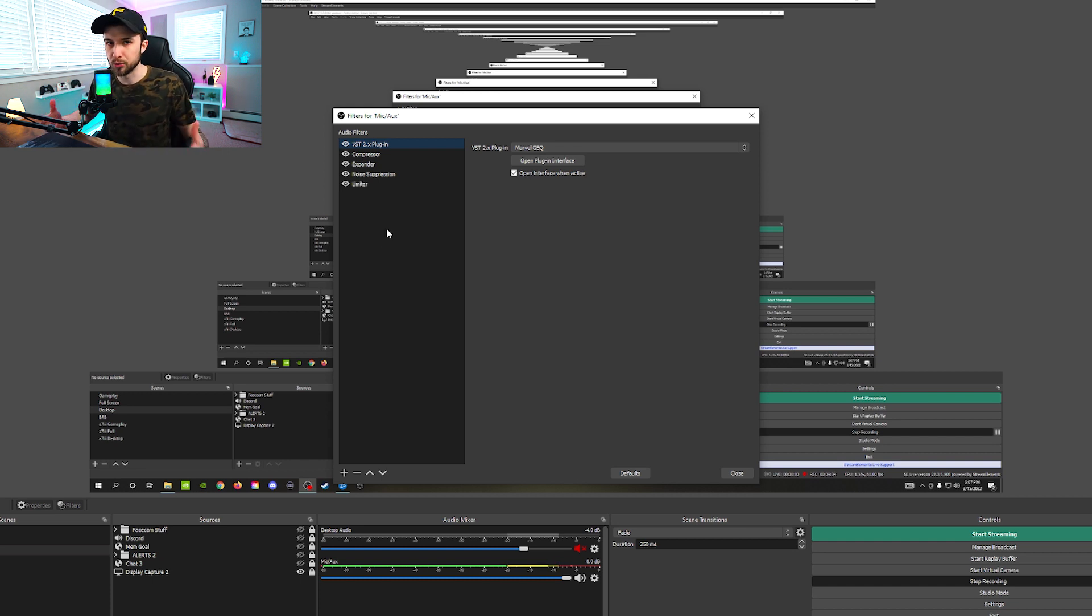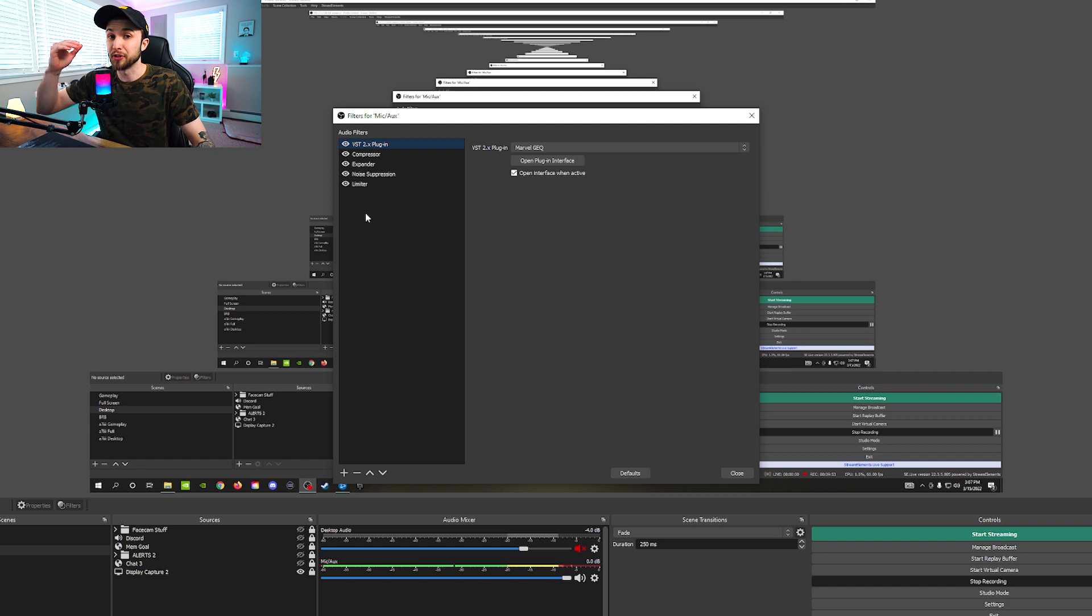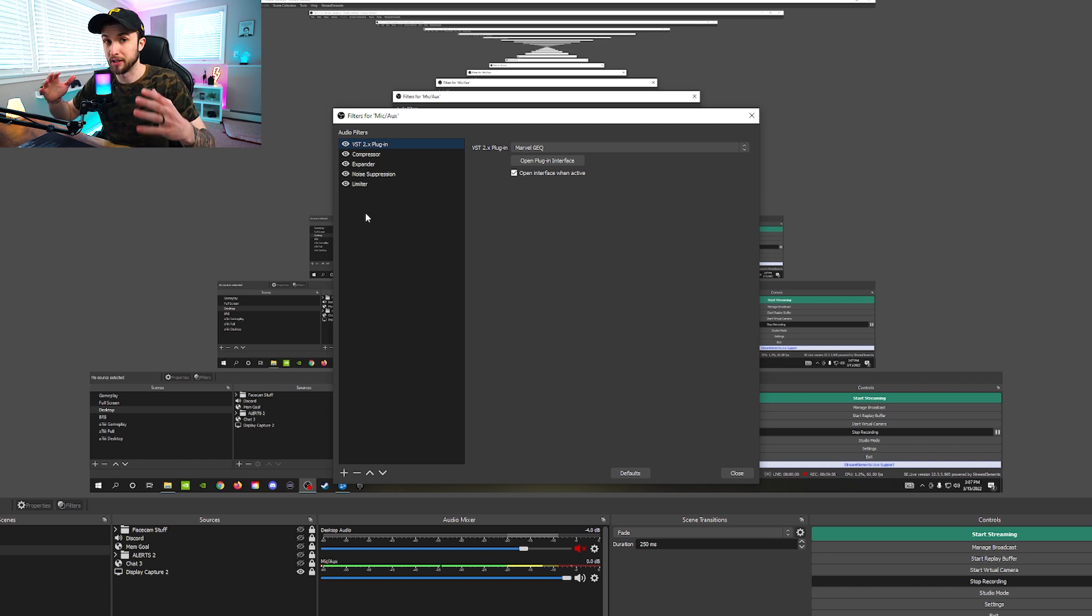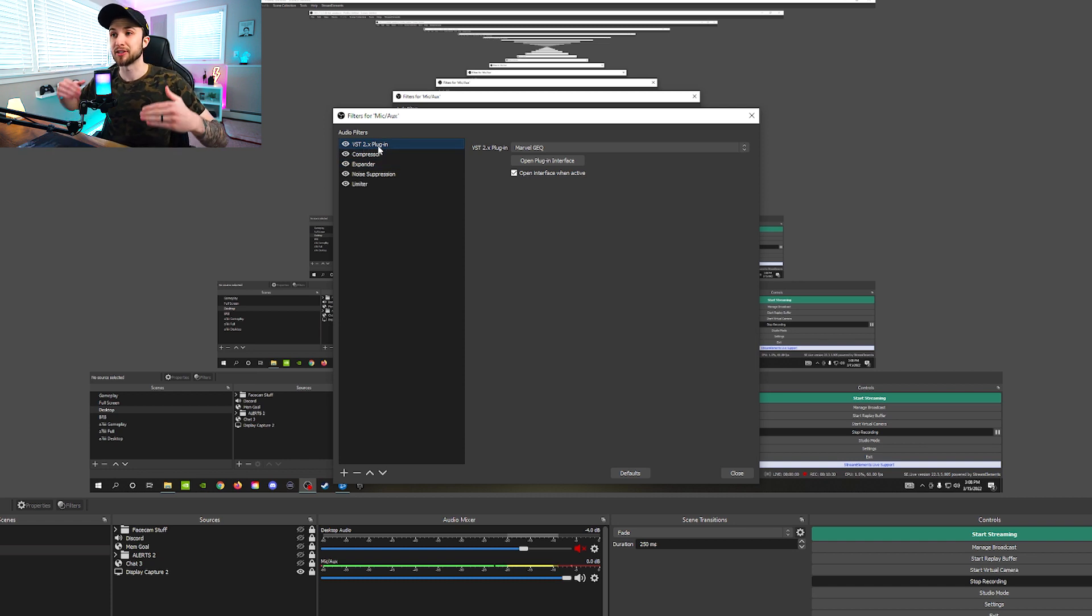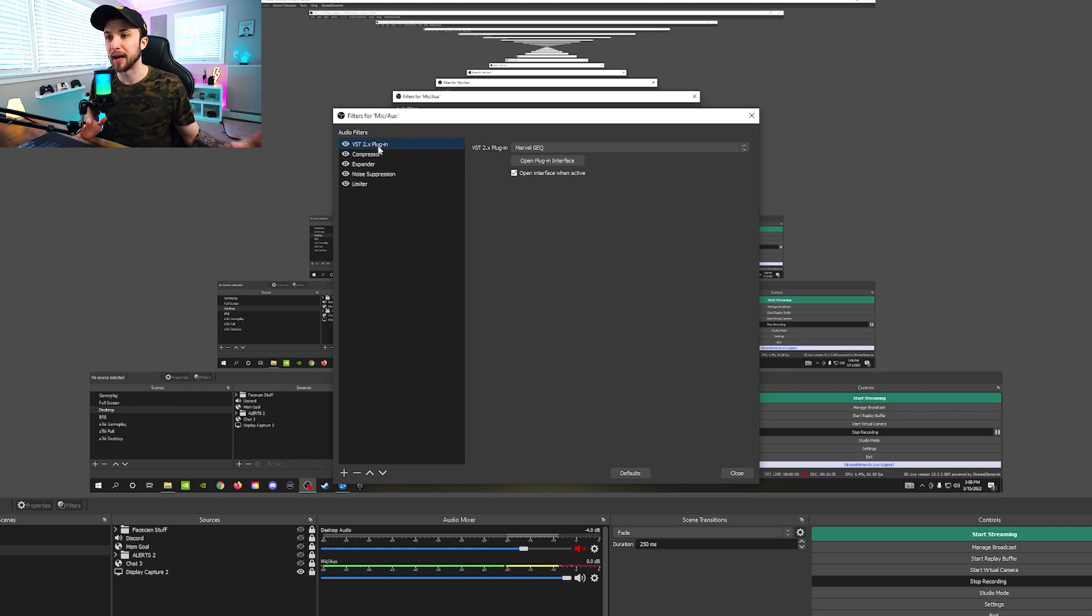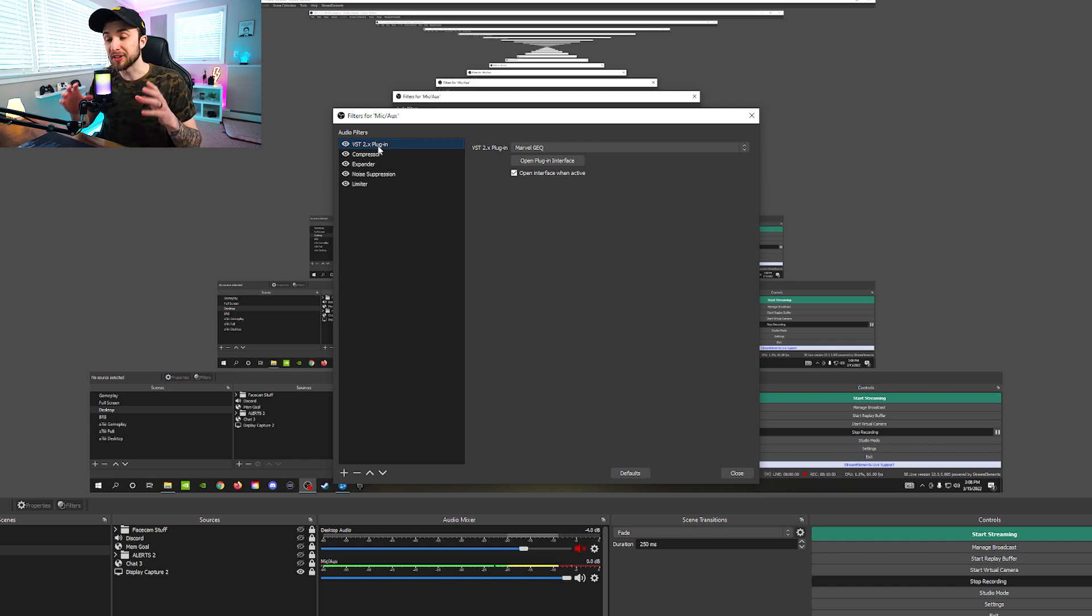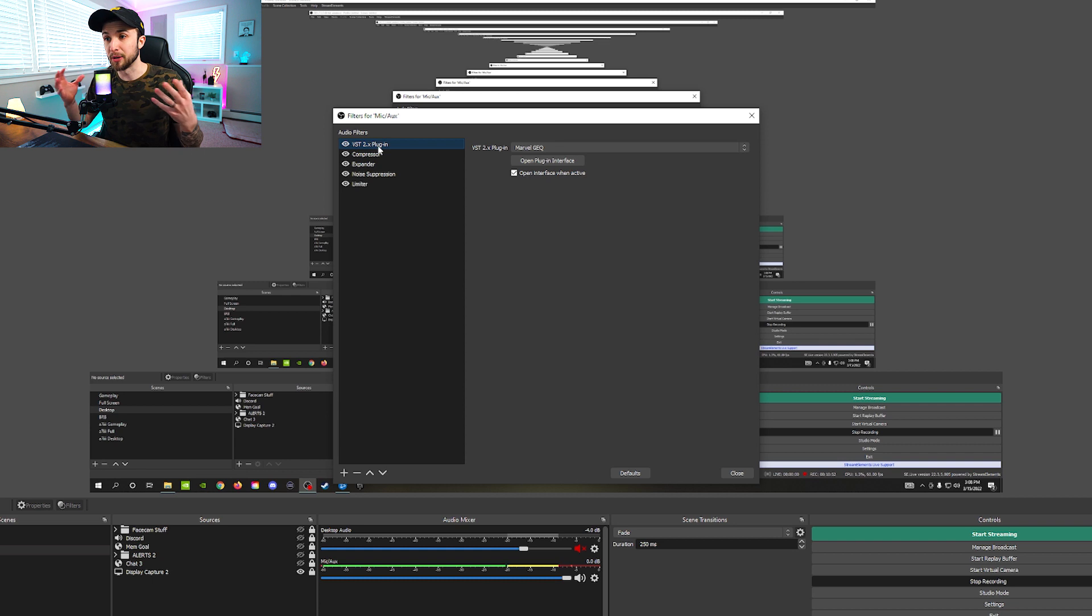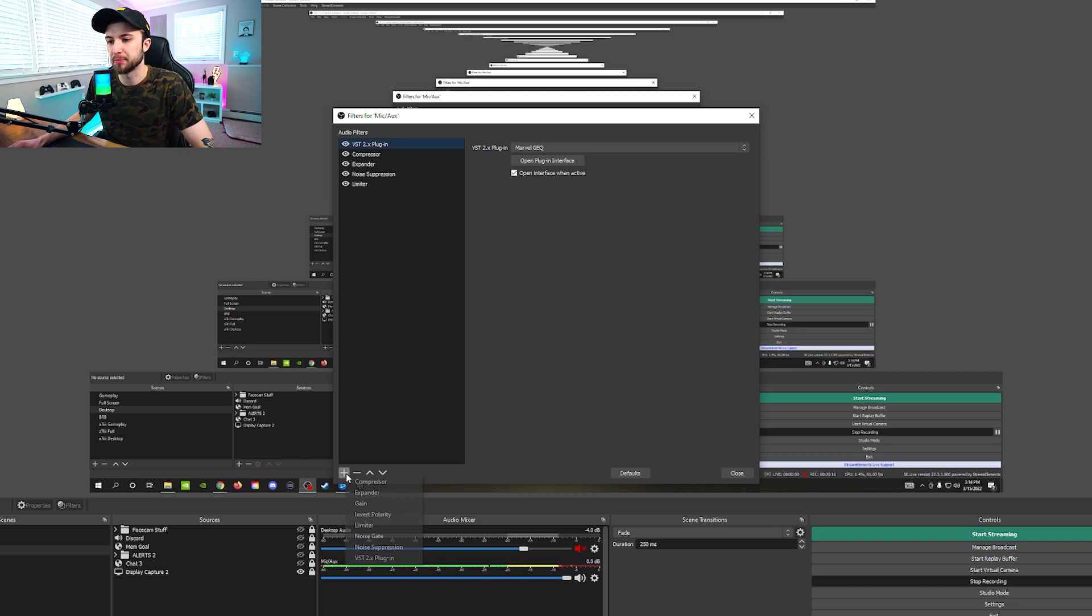And I'm going over each of these filters, what they mean, what they do, and why you should be using them. And another thing to know is you do need to make sure that you have these in the exact order they have them because each filter affects the one below it and above it differently. And the first filter we're going to start off with is this one right here, the VST 2.X plugin.